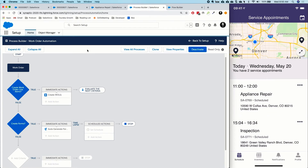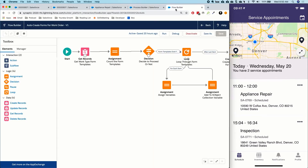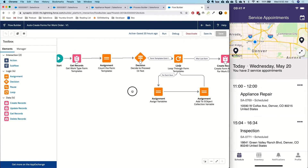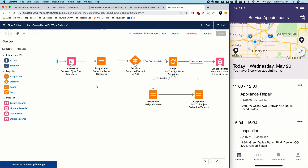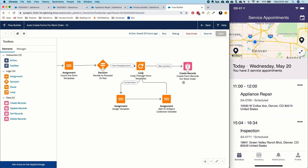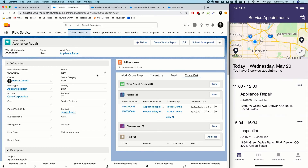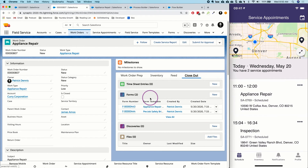We use Salesforce automation to create those forms every time a work order is created with this particular work type. I'm using Process Builder to make this happen — anytime a work order is created, we check whether we need to create some forms and fire a Flow. Inside the Flow, we get those form templates from the work type and create form records associated with the work order, all happening automatically.